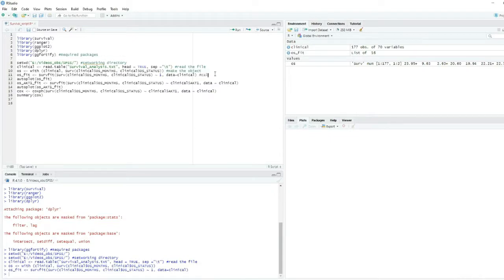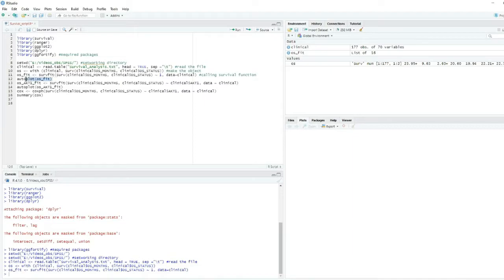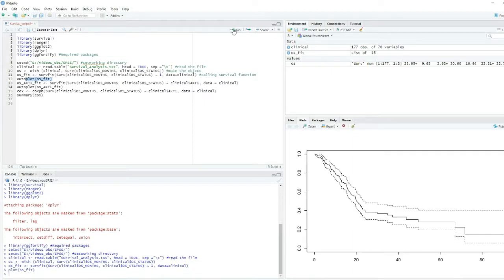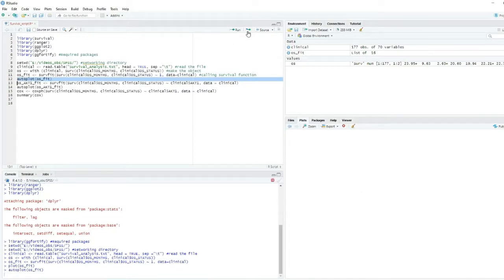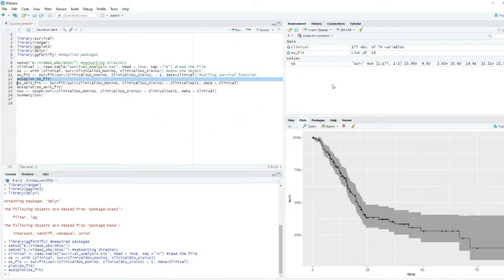We made the object. Next, now we can make the survival plot using the OS survival fit command. This will actually build a plot for the months and status based on the events.